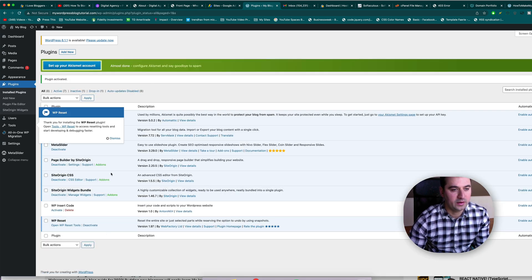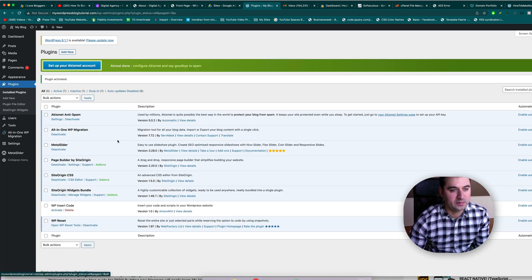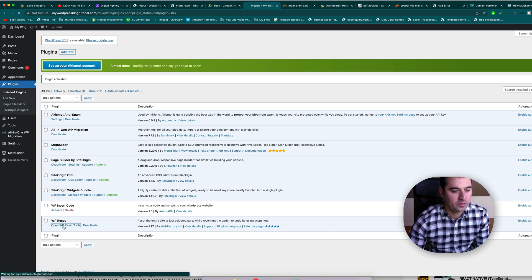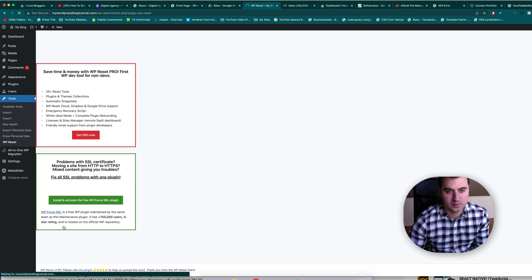Now let's go ahead and see what this beast of a plugin can do. A little nervous, but I know it'll work because it's highly recommended. We're going to open the reset tools.